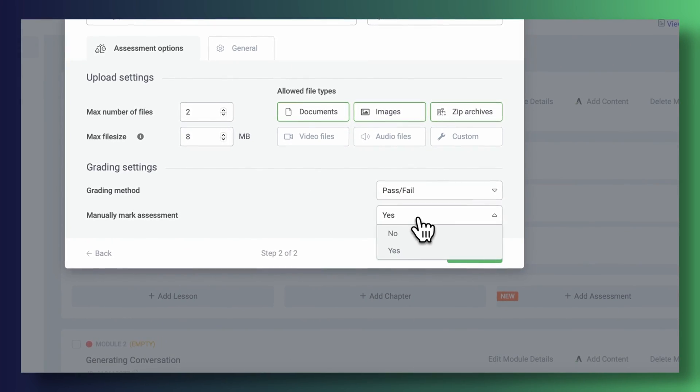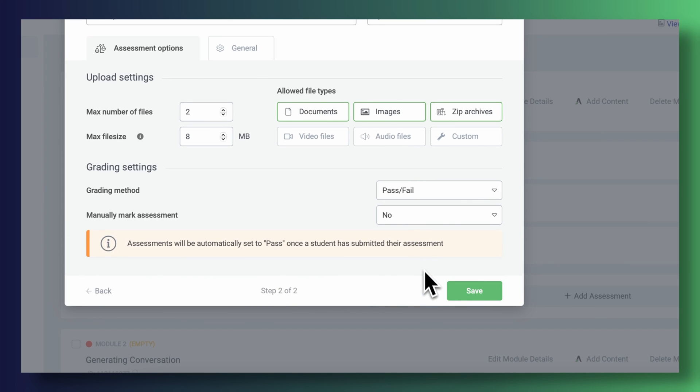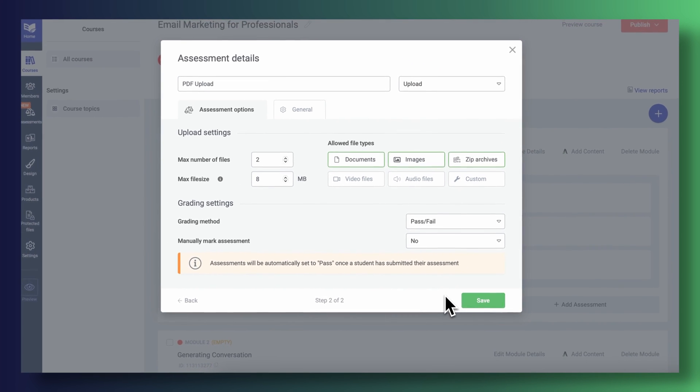A big part of an assessment is letting your students know how well they've done on it. With Thrive Apprentice, you can take this further than you've ever seen before. Right off the bat, you can configure Thrive Apprentice to automatically pass students upon uploading their assessment. We understand that passing by completion is not something you will always want to do — you want to make sure you only reward students who have really put in the time going through your course material, which is why we've come up with a range of grading features that we think you'll find very useful.